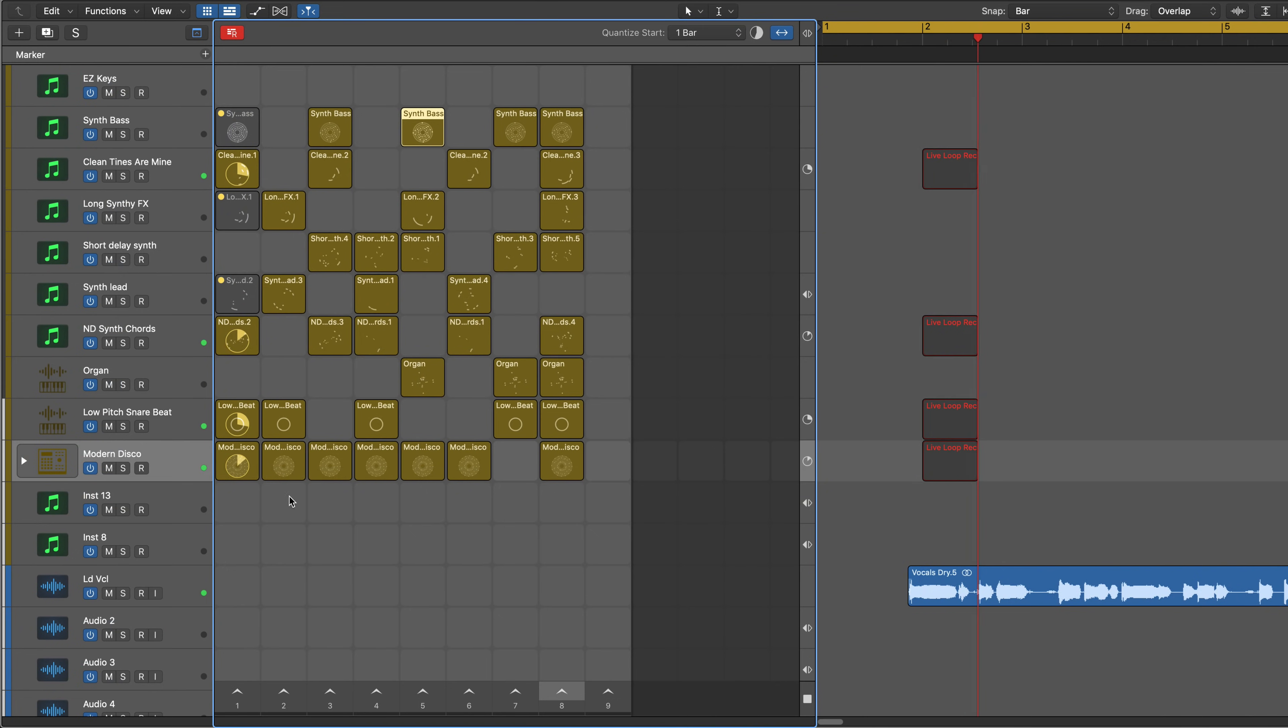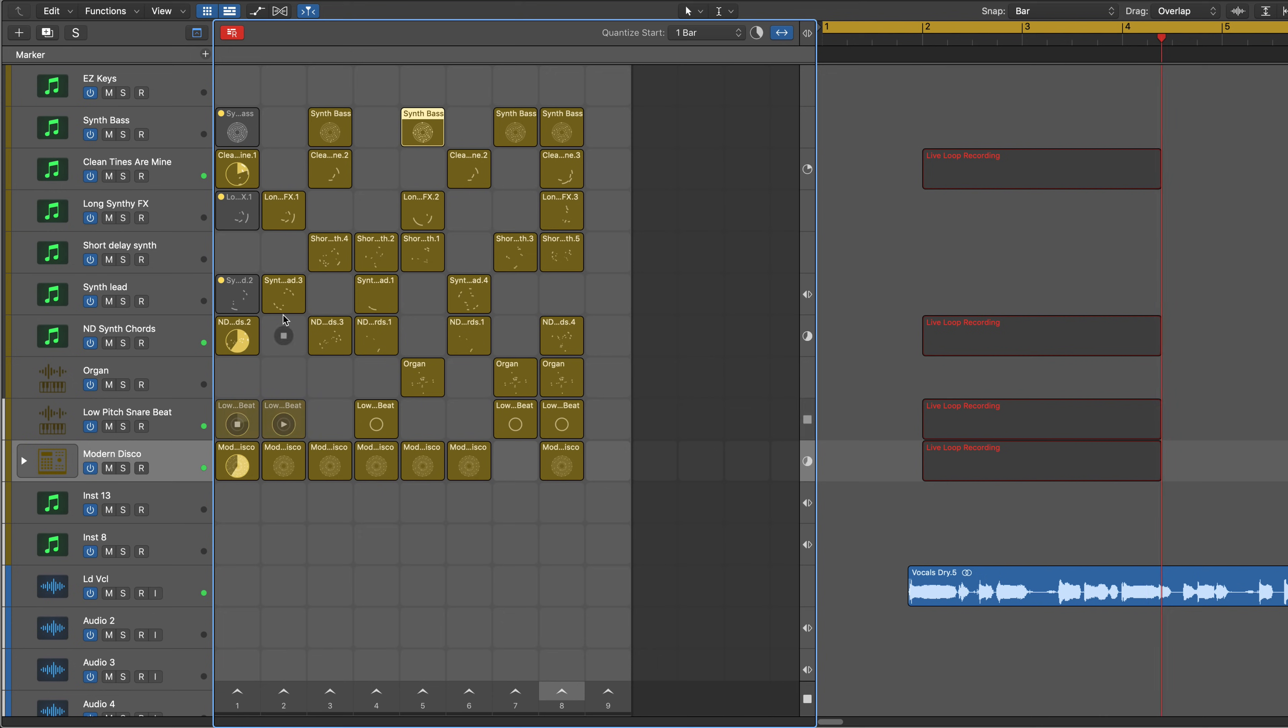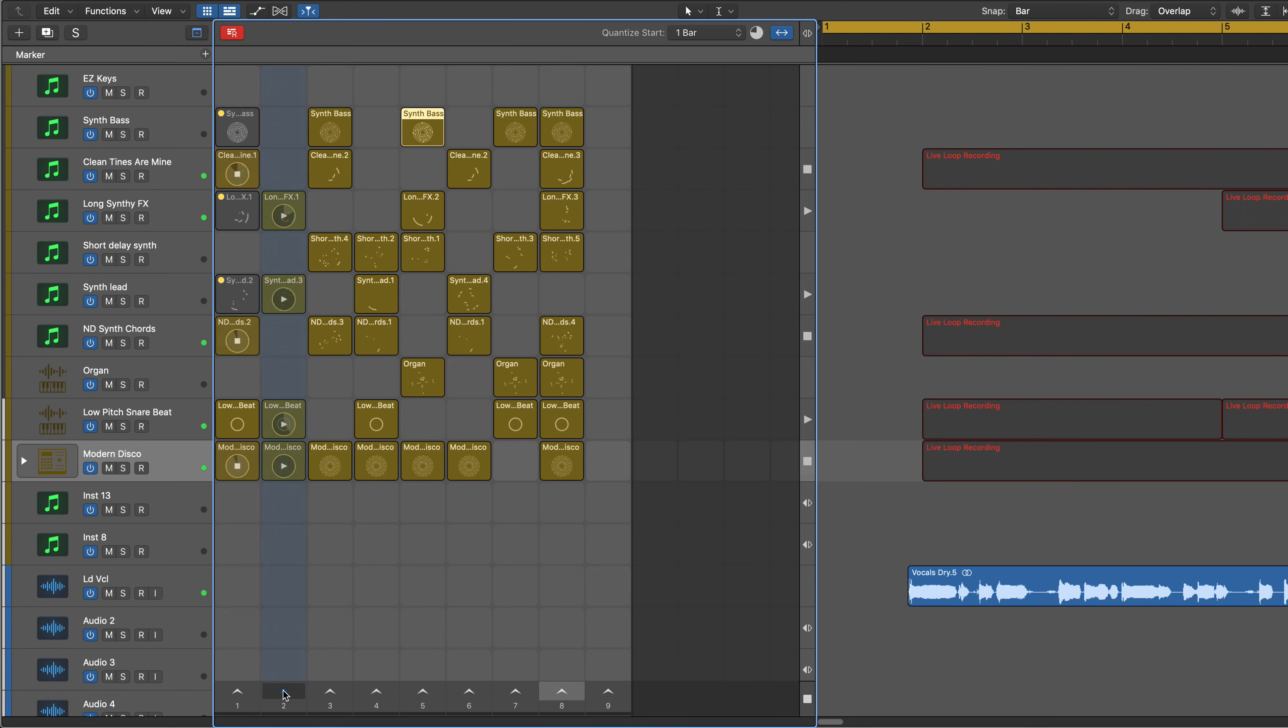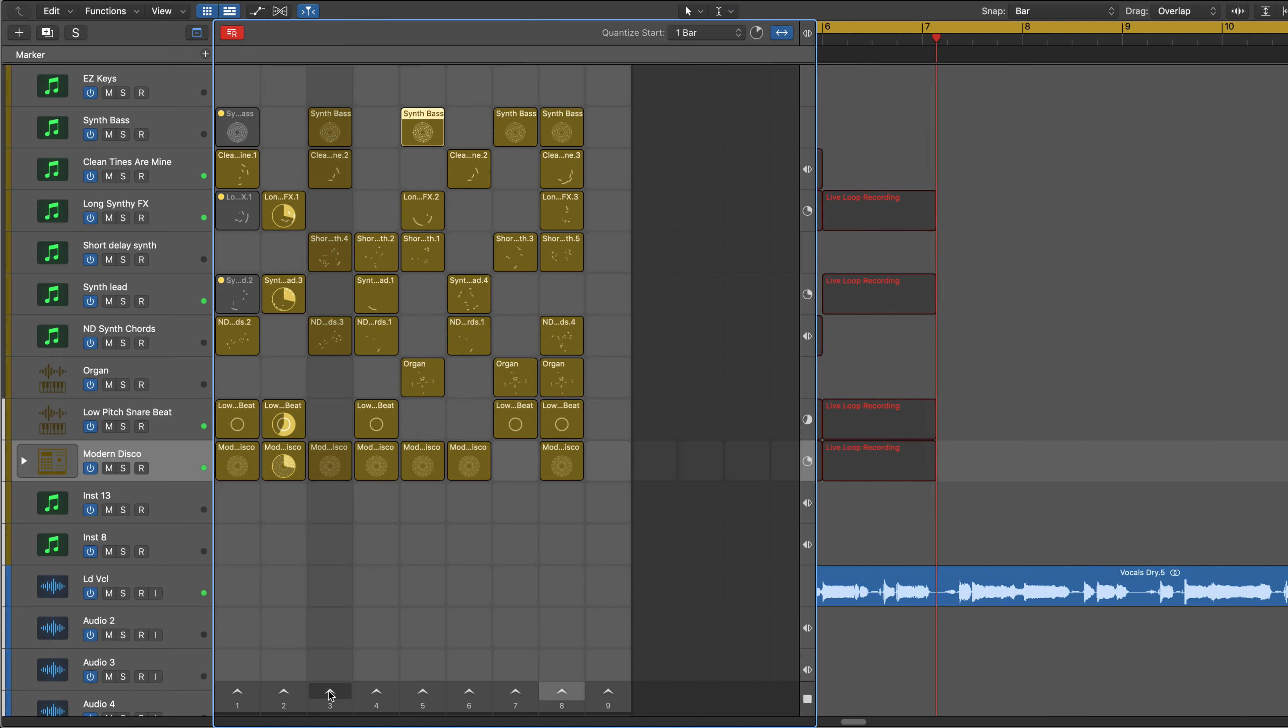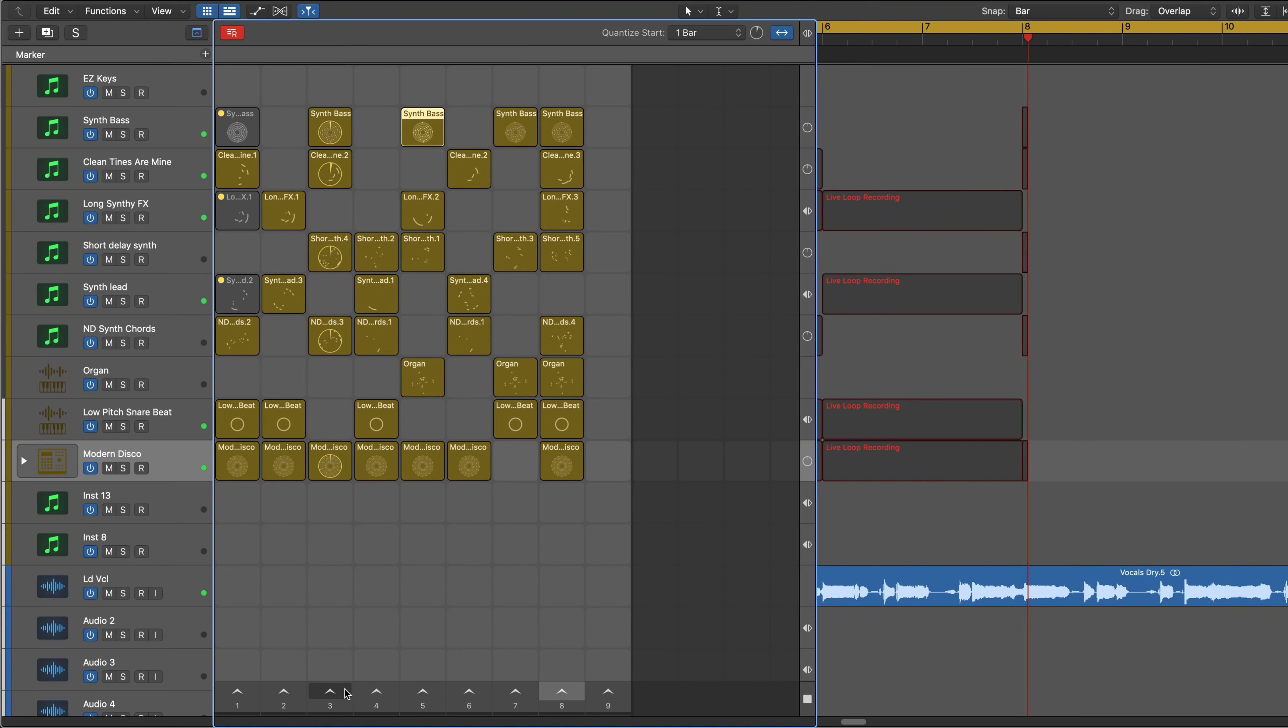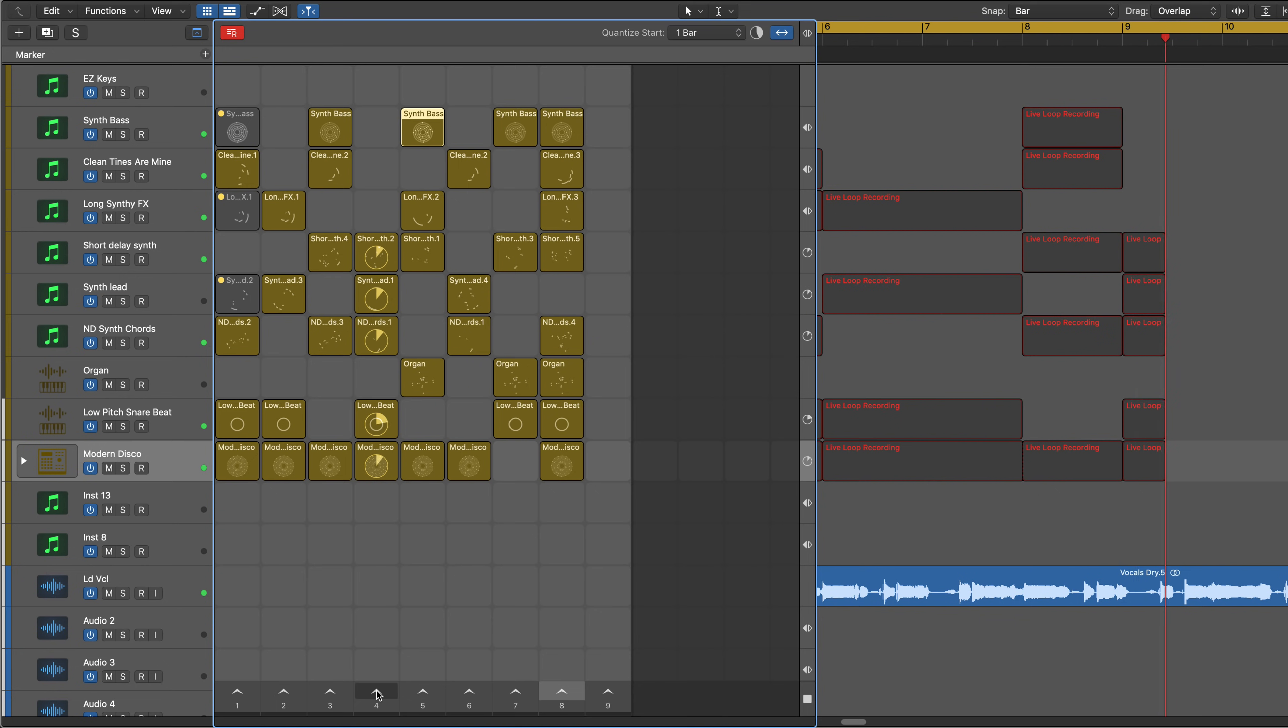Trigger any combination of cells or scenes and capture your performance to the tracks area. Mix and match which tracks you're going to play back from the live loops grid and which tracks from the tracks area.